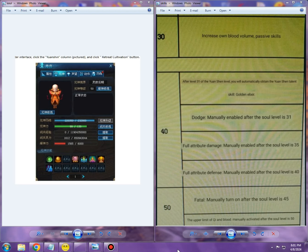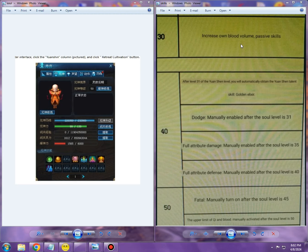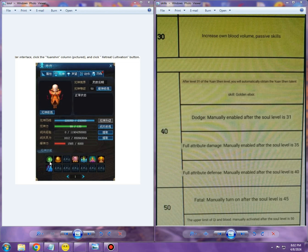This is basically datamined stuff from Zhu Xian. I believe this was very recent—their soul skills. We've got here on the right side the actual translation of what each skill does. The first one goes up to level 30, which basically means increase own blood volume passive skill, which is the base one. Blood for Zhu Xian is basically HP, so that's easy to understand.